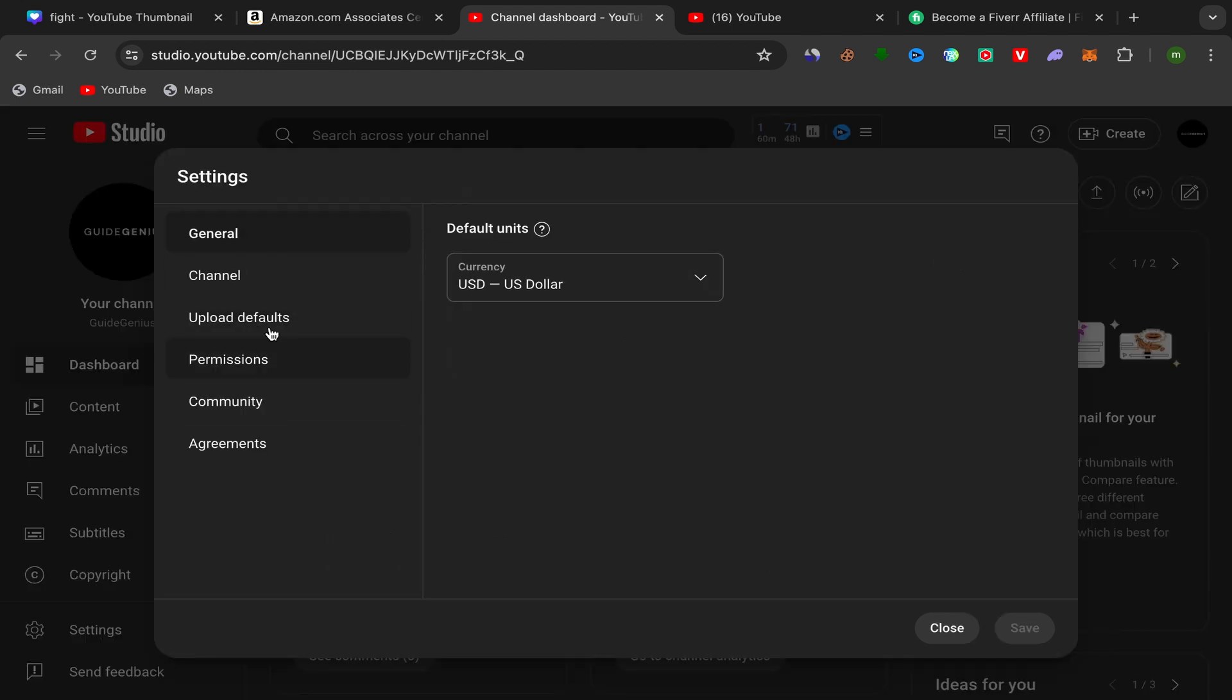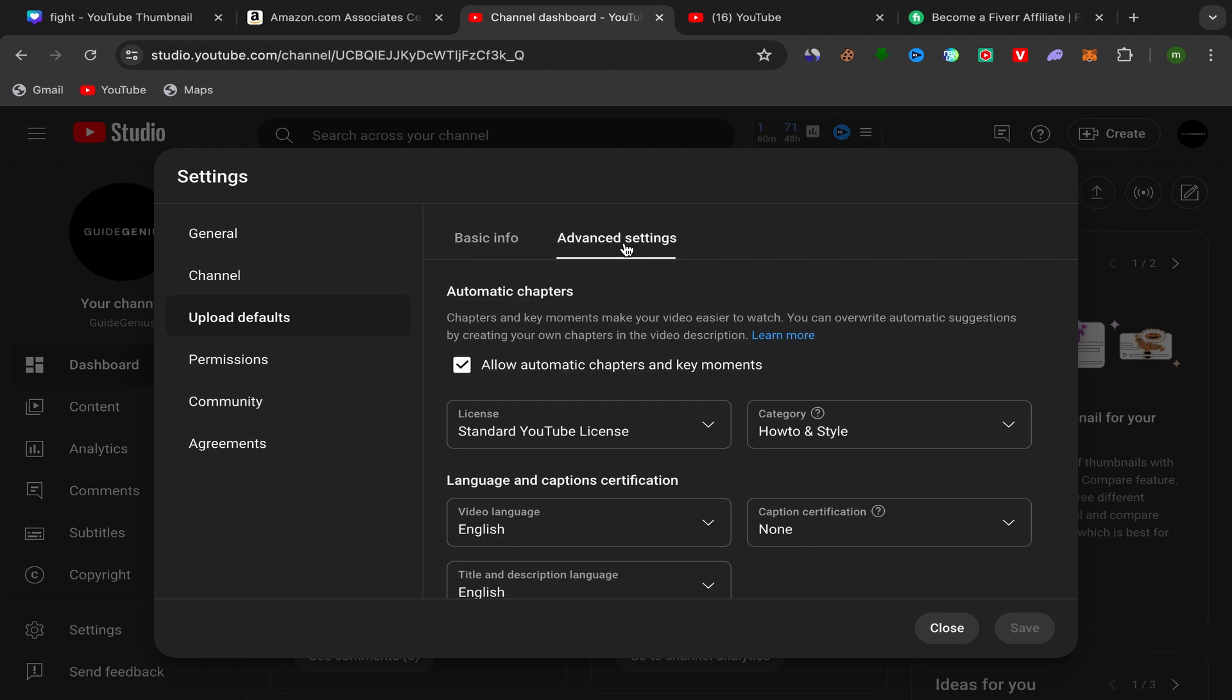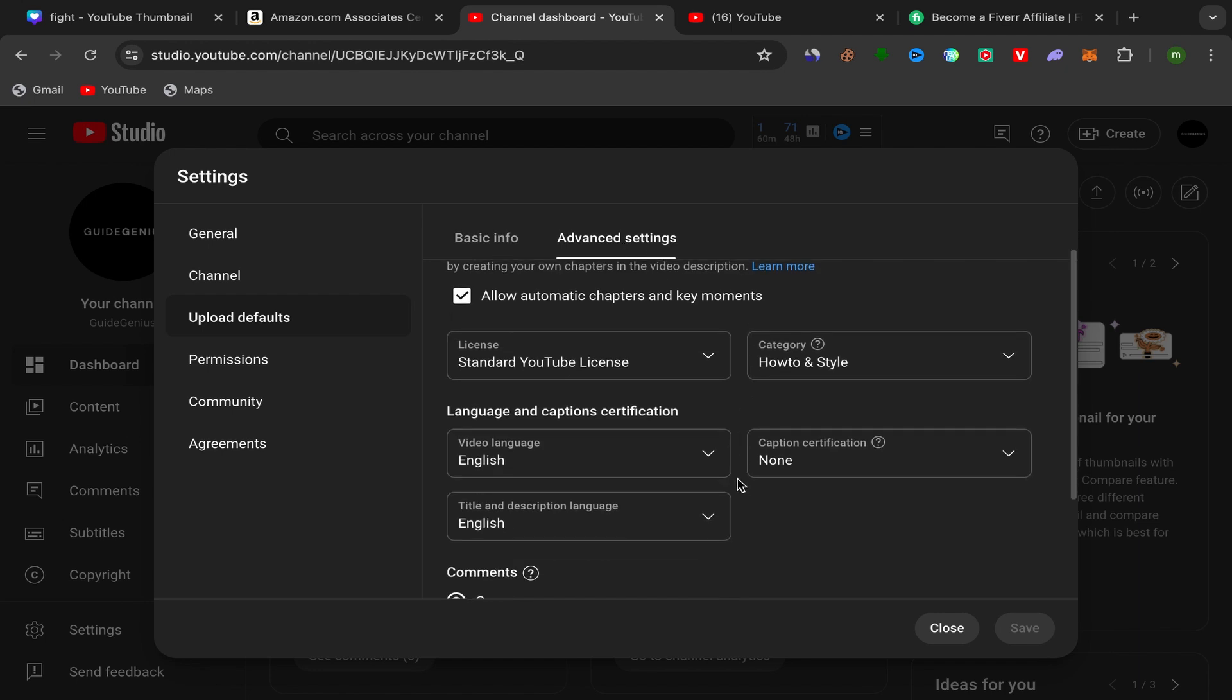and click over here on Upload Defaults, and click on Advanced Settings. Scroll down